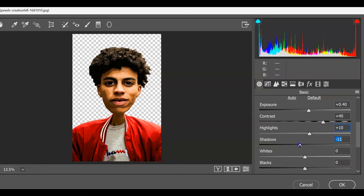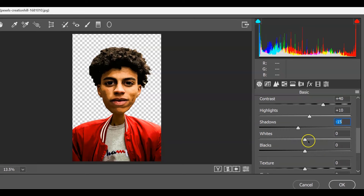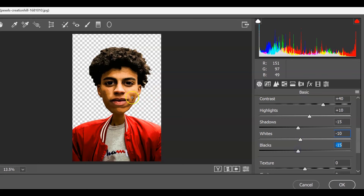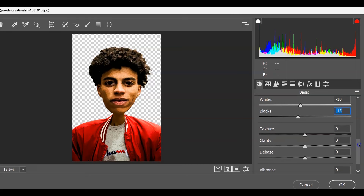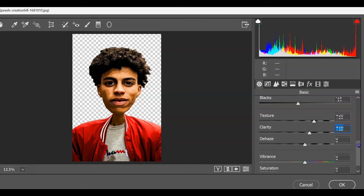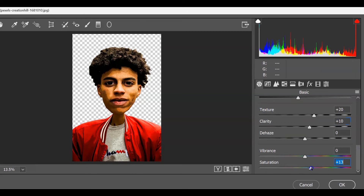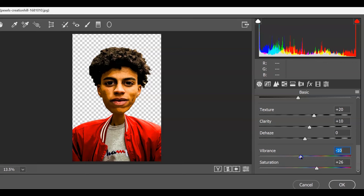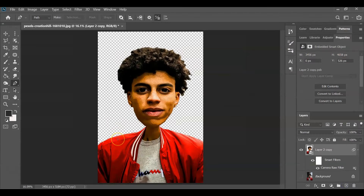Continue in Camera Raw: set Contrast to 40, Highlights to 10, Shadows to negative 15, Whites to negative 10, and Blacks to 15. Then go to Texture and increase it to 20, Clarity to 10. Increase Saturation to 25 to give more color, and decrease Vibrance slightly to balance the saturation. Once you're good with everything, hit OK.